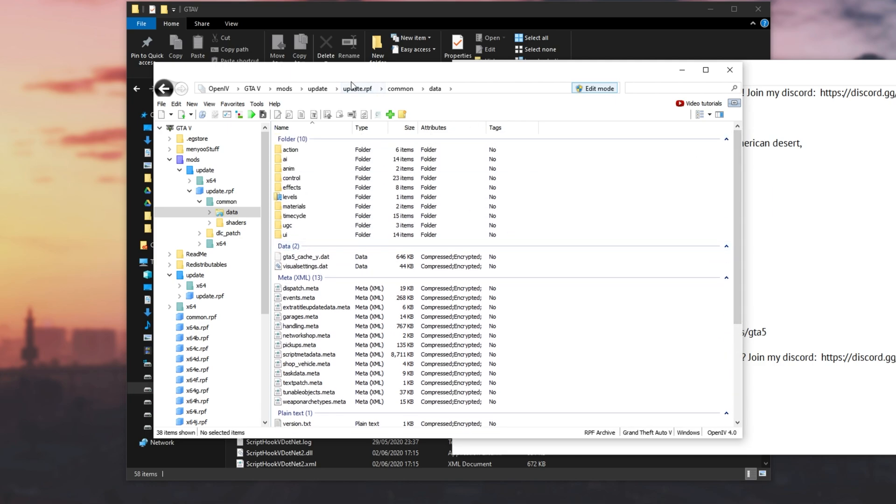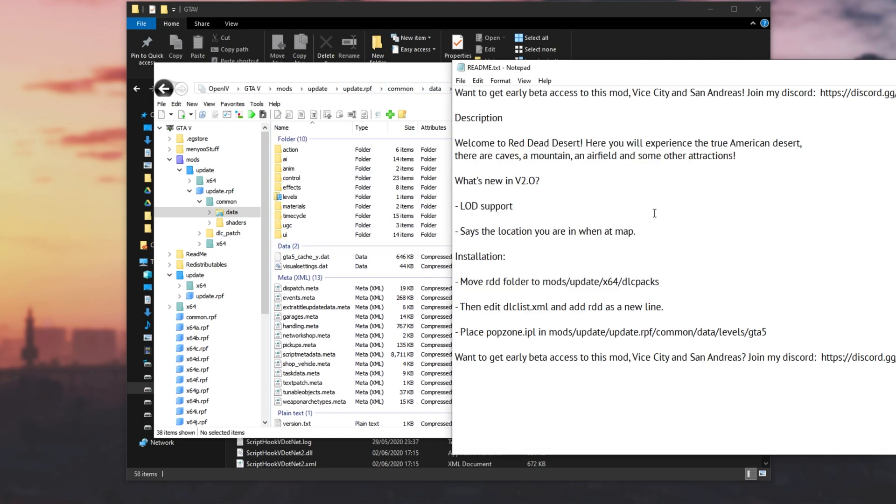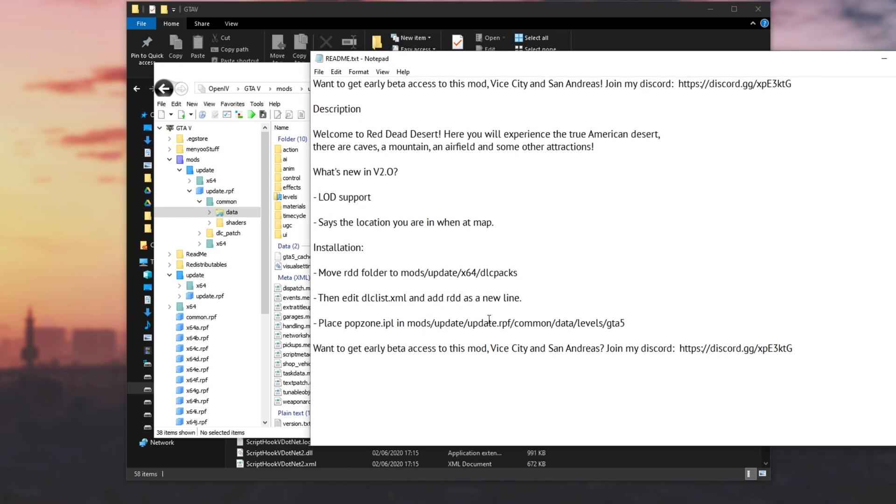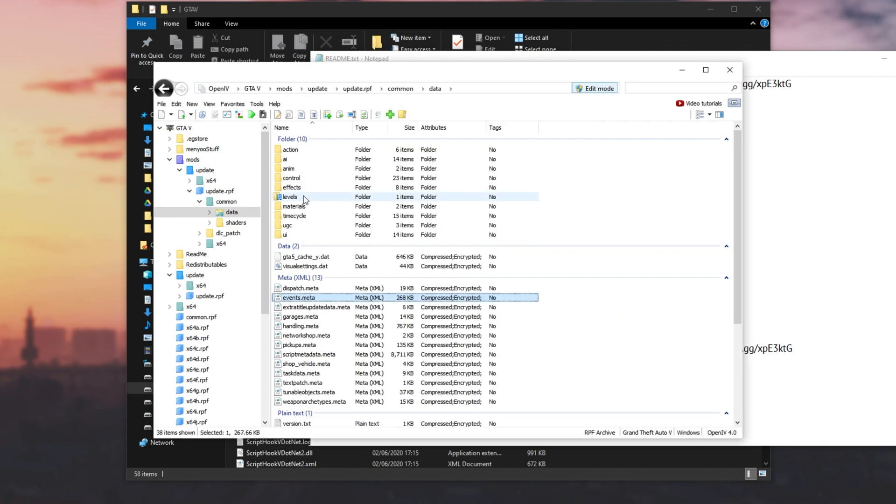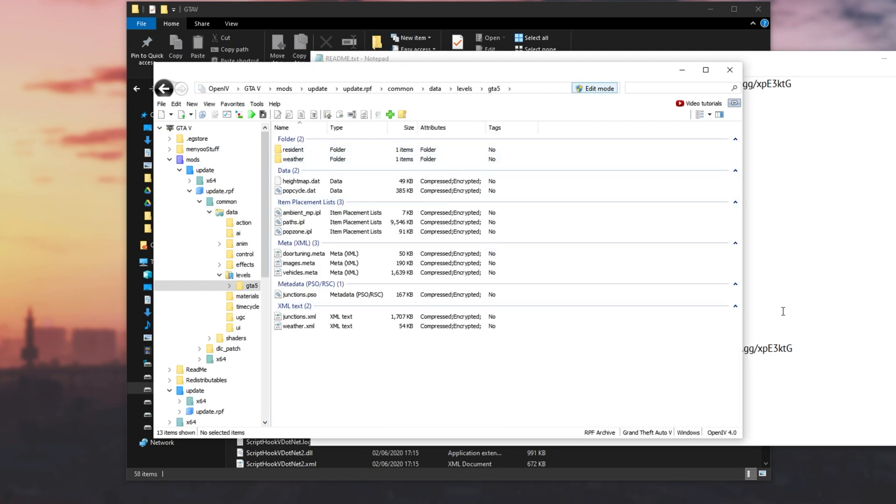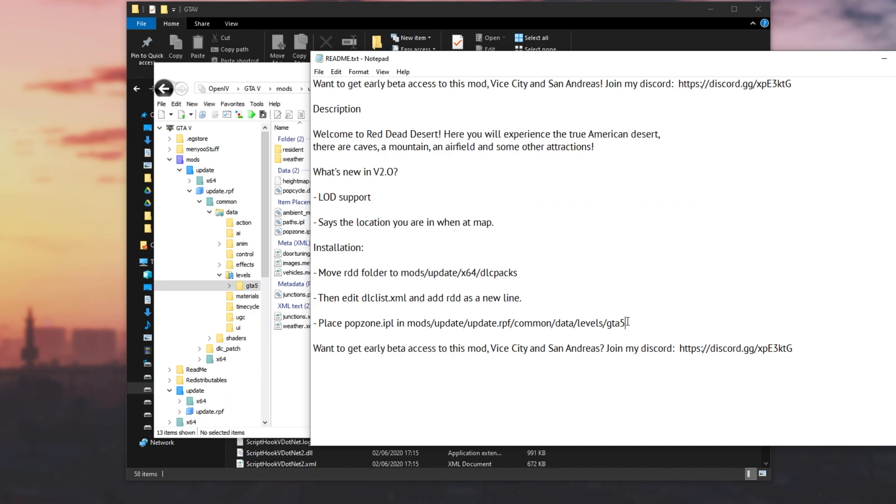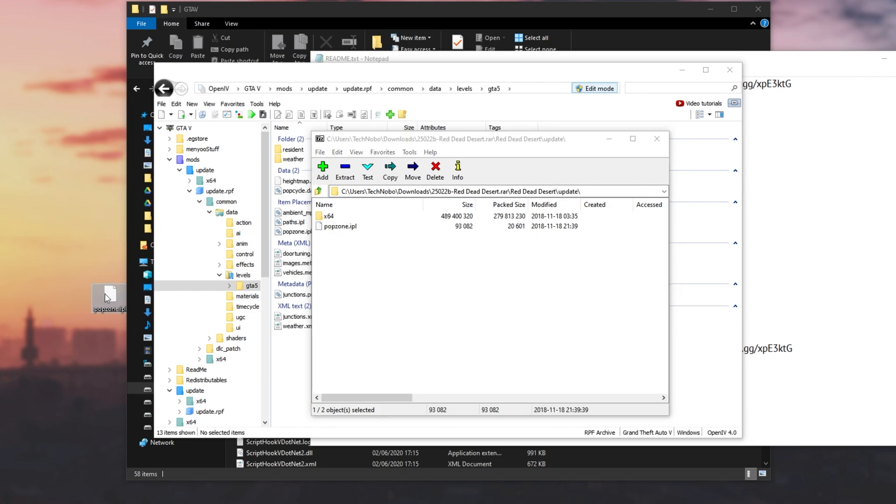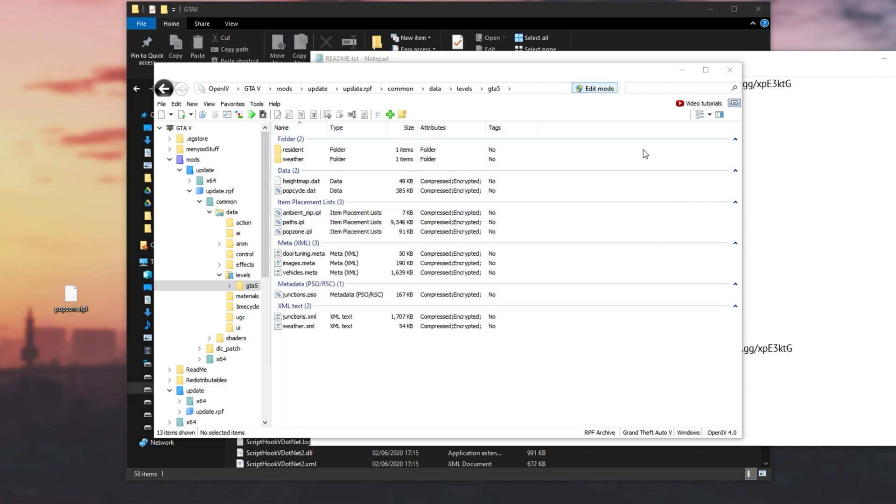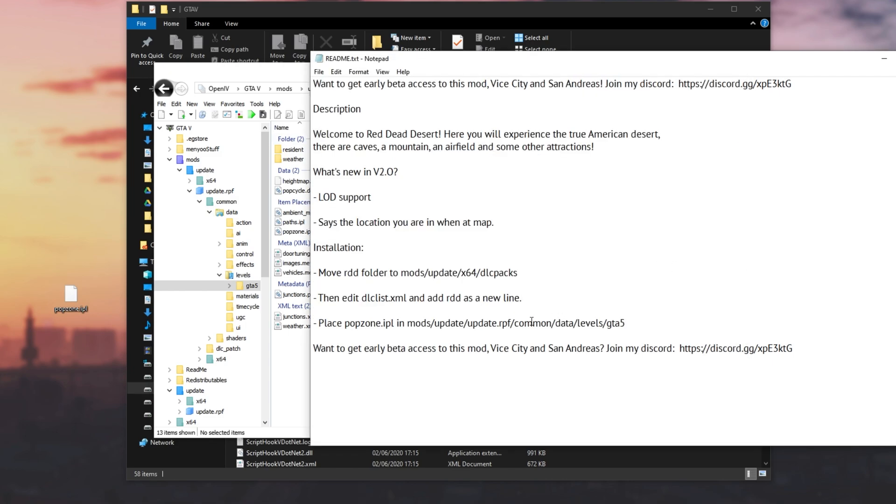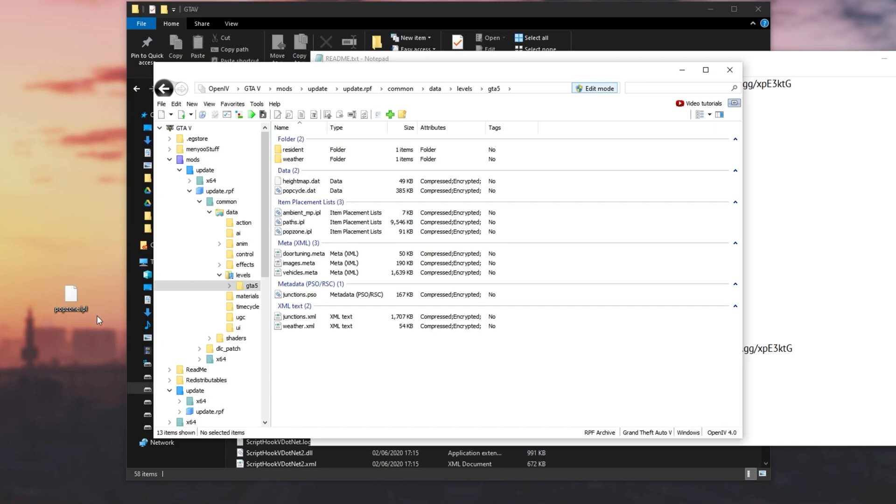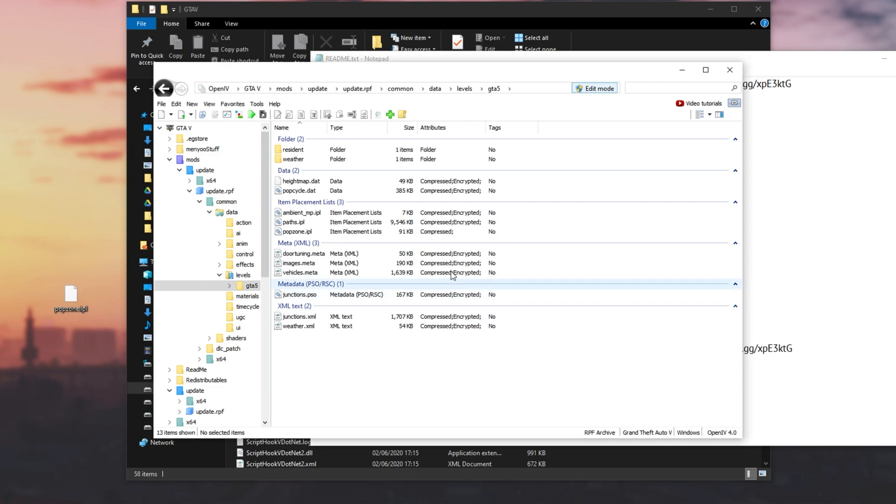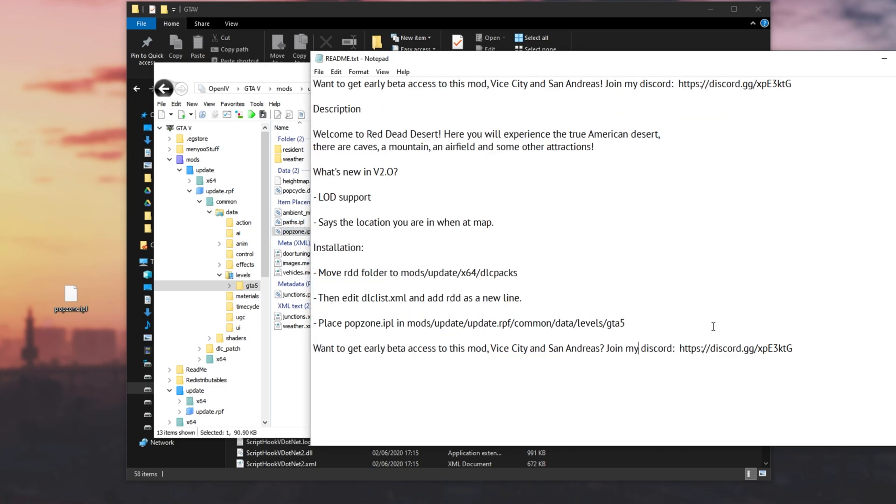Scrolling up to the top of update.rpf, common data, we'll have a look at the text file. So inside of update.rpf, common data, we need to open up levels, followed by GTA 5. So levels, GTA 5, and inside of here, we need to drag and drop across this popzone.ipl we saw earlier. So having a look at the RAR file over here that we downloaded, I'll open up Red Dead Desert, update, and I'll drag and drop popzone.ipl onto something like my desktop. Then I can close out of the RAR because we're basically done with it. Looking inside of OpenIV, we're in update.rpf, common data, levels, GTA 5, and this is where we need to add this file. So I'll simply drag it from my desktop into this folder, and you'll see it pop up right over there. Done. Then we're done with this tutorial.